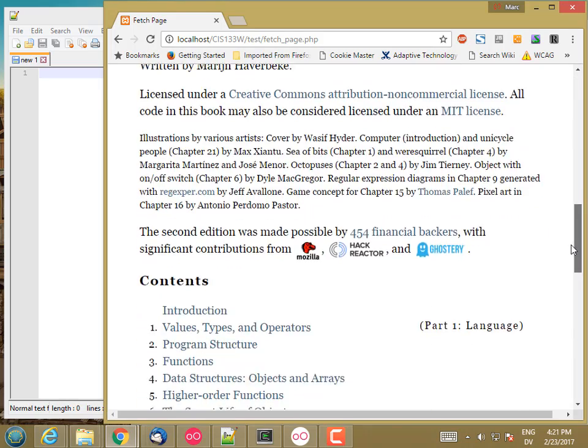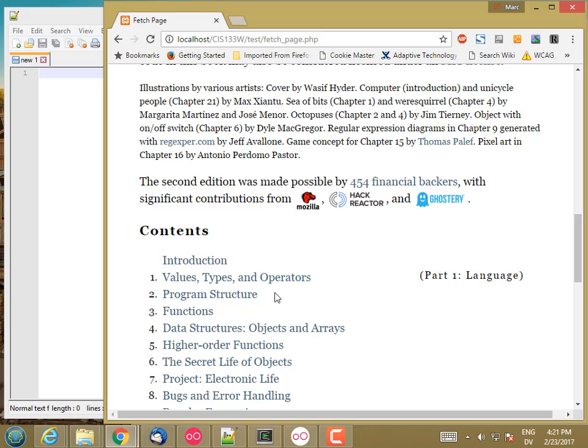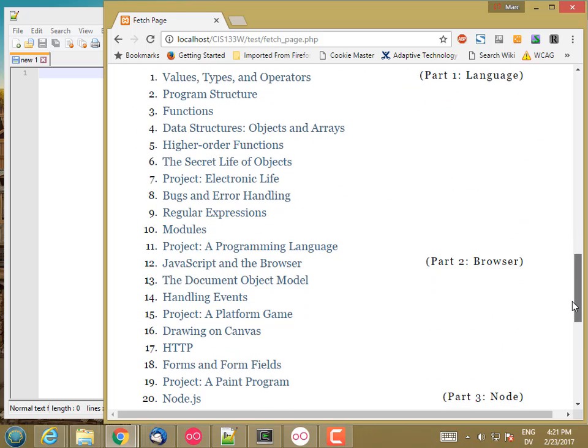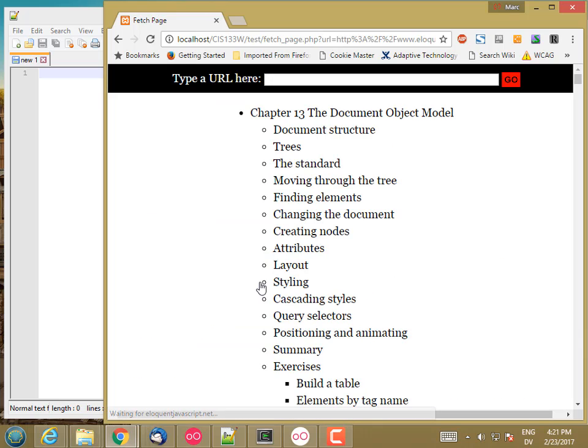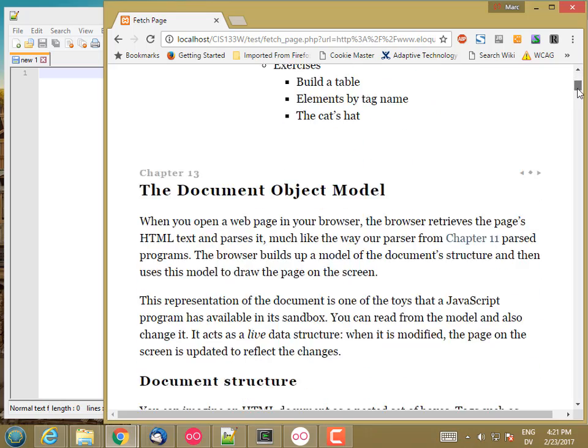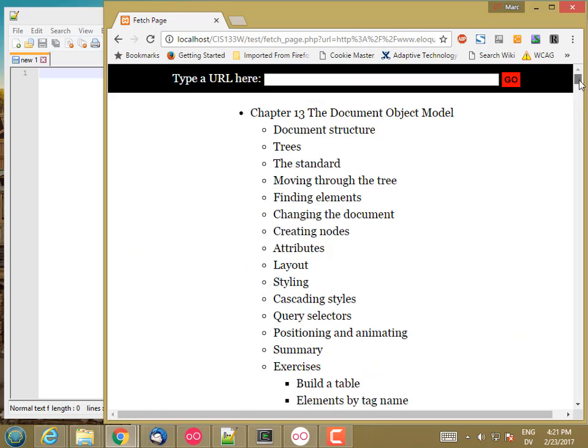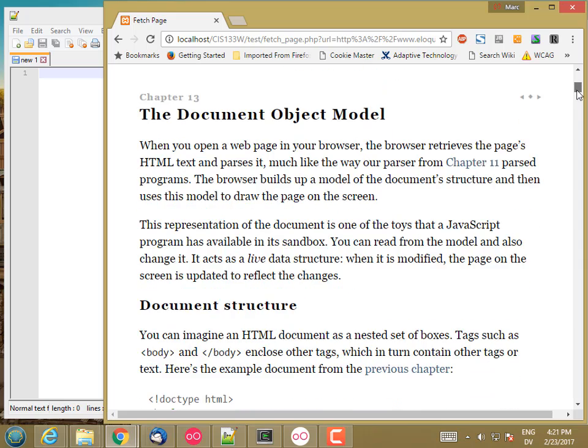But if I click on one of these links, for example, we're on document object model this week, so I'll click there. And you'll notice I'm still going to my fetchPage.php. It's just changed the URL. So here's the table of contents for this page.